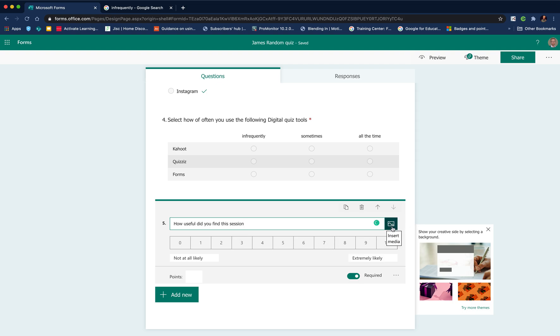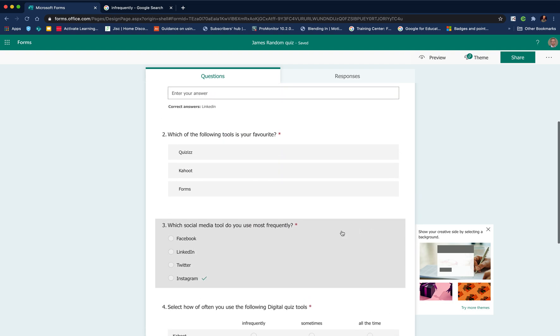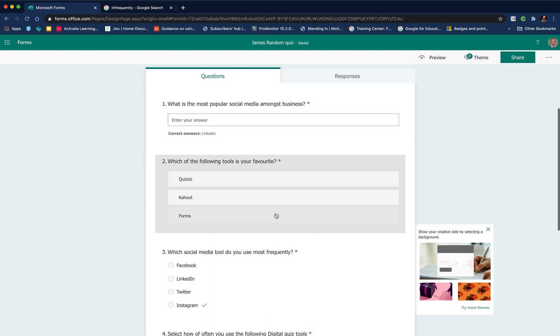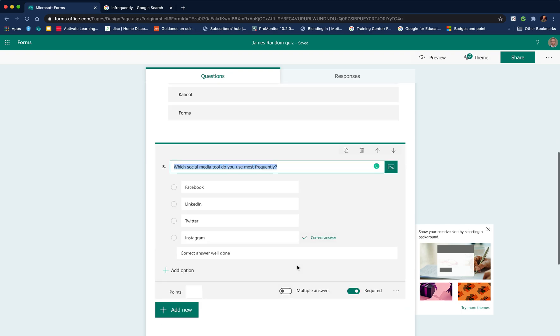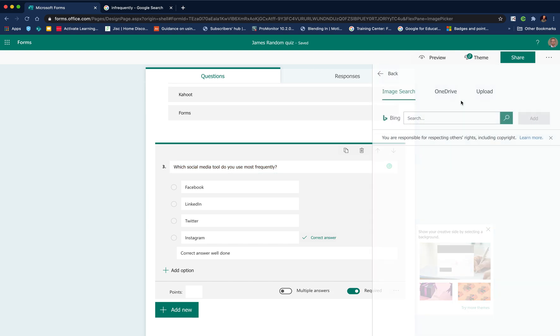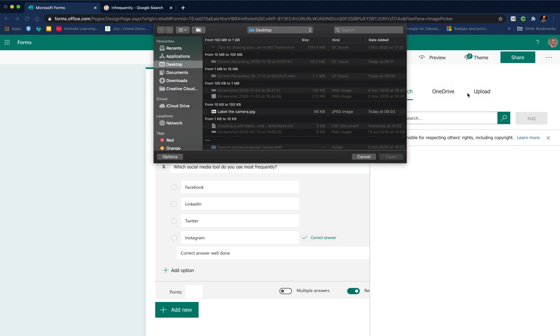As I said, you can add images to lots of the questions. That can be quite useful. For example, if we're looking at the multiple choice question, if we click add image, we've got a choice to insert either an image or a video. If we choose image, we can access one from Bing, OneDrive, or we can upload an image.